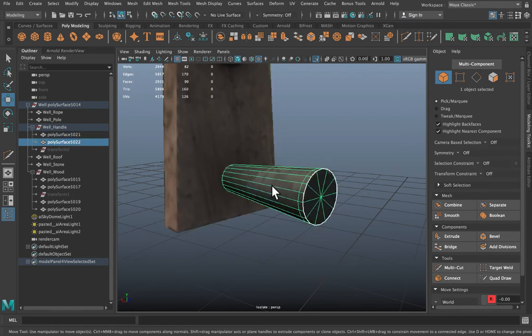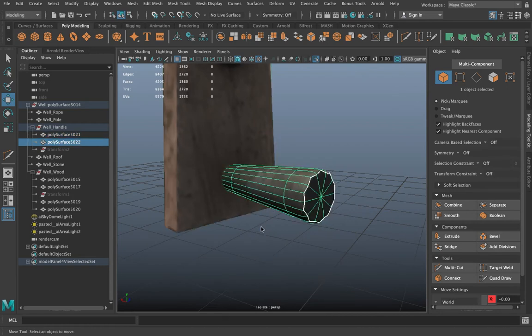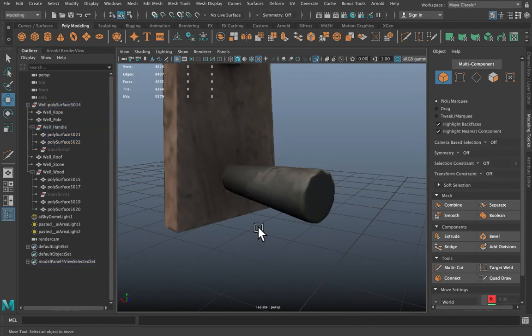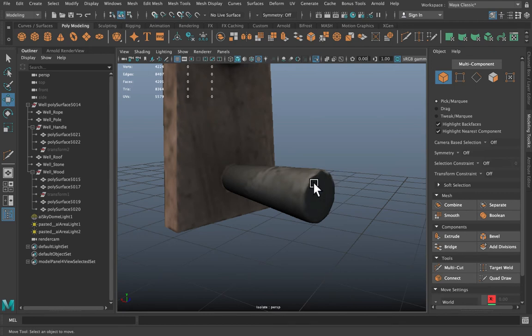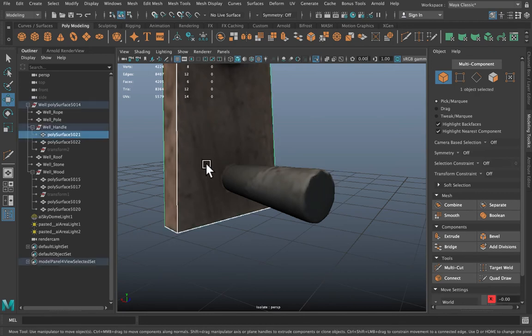So that will soften it off. I still am getting a sharp edge here. I need to extrude an edge there.